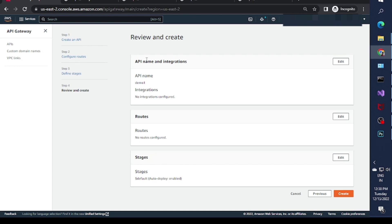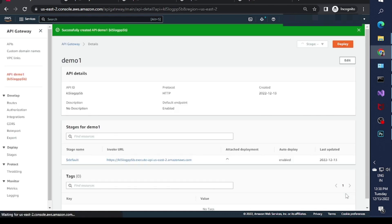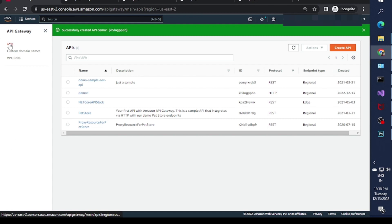Once you click 'Review and Create', it will show you a summary screen asking whether everything is fine. I'm just creating a demo, so no integration is configured and there is no route configured. The stage is default and auto-deploy is enabled. I'll just click 'Create' here.